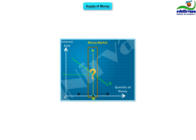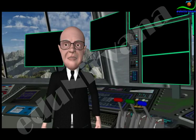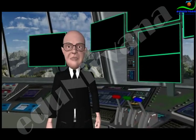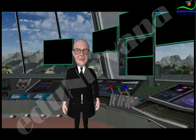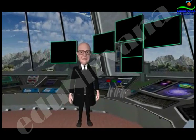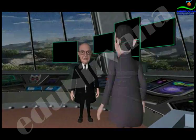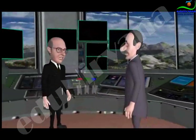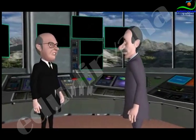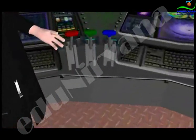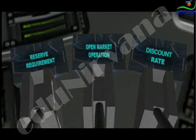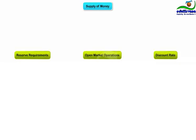How do central bankers affect money supply in the economy? Let's meet Mr. Central Banker and ask him about the tools he uses to control money supply. He explains: I have three tools to control money supply, and they are reserve requirements, open market operations, and discount rate.